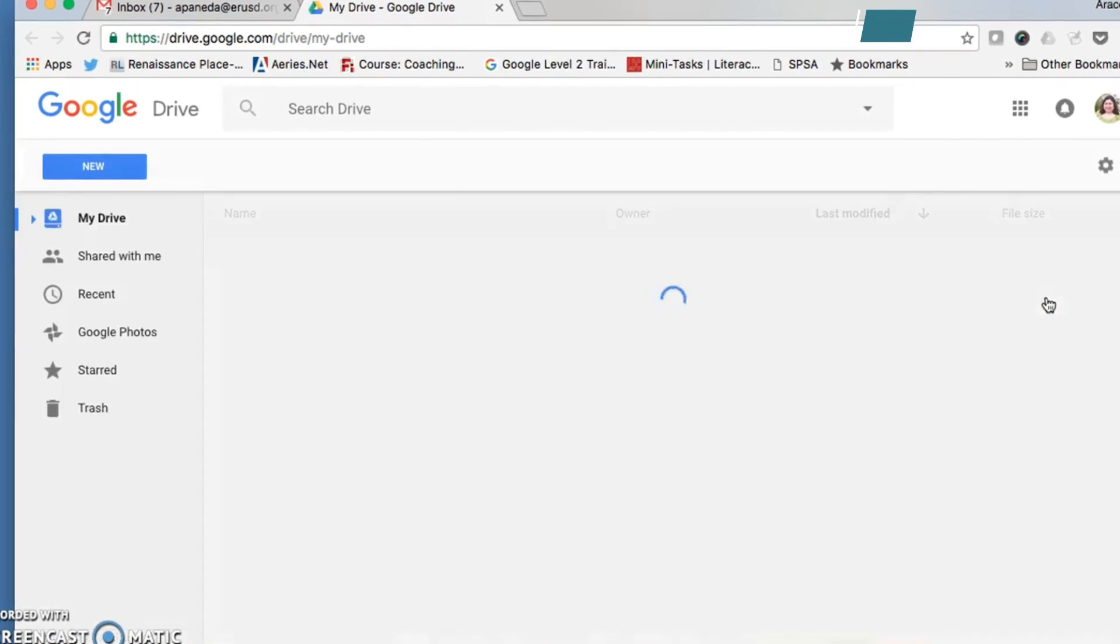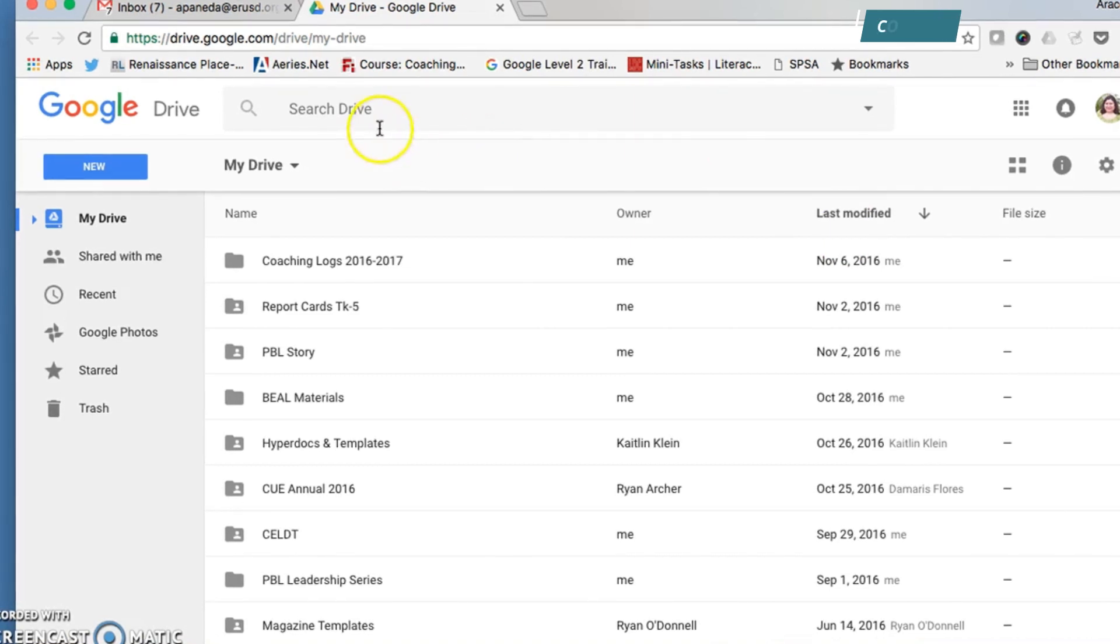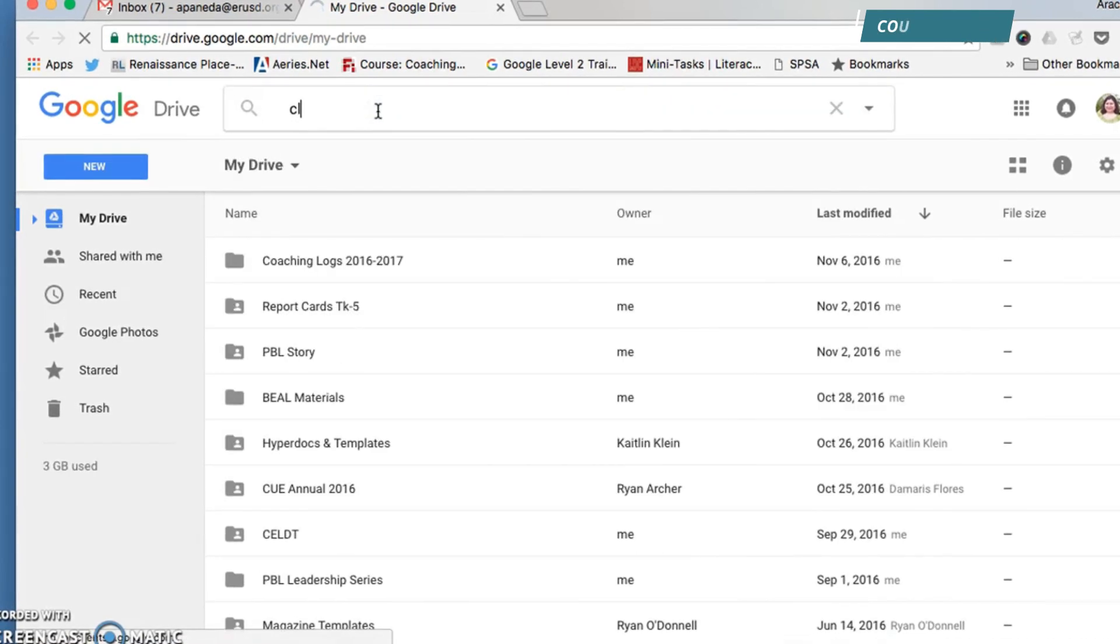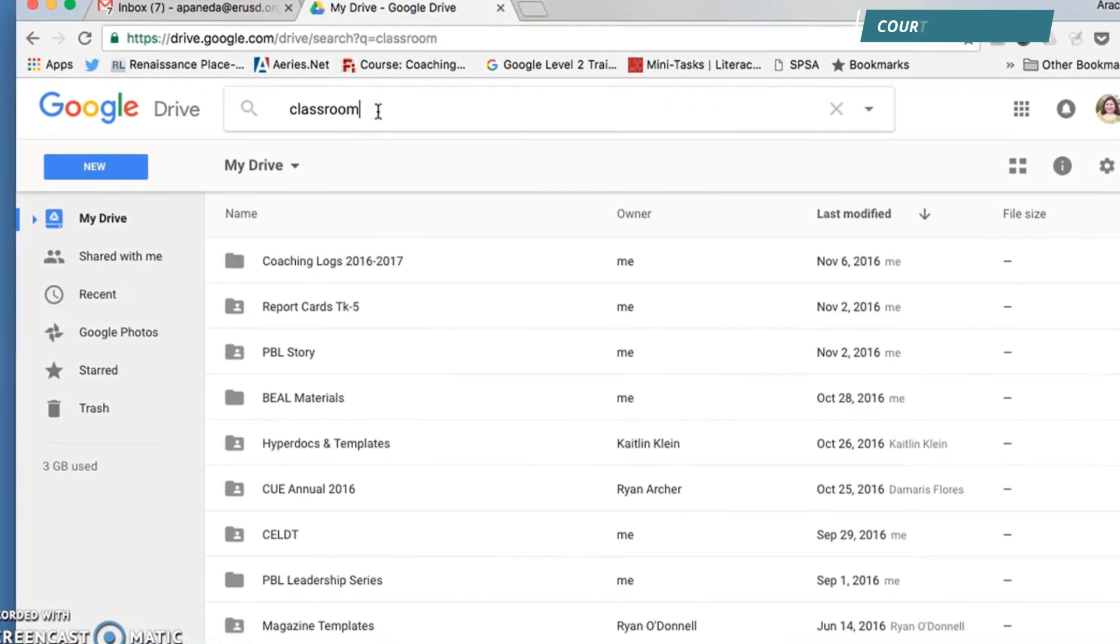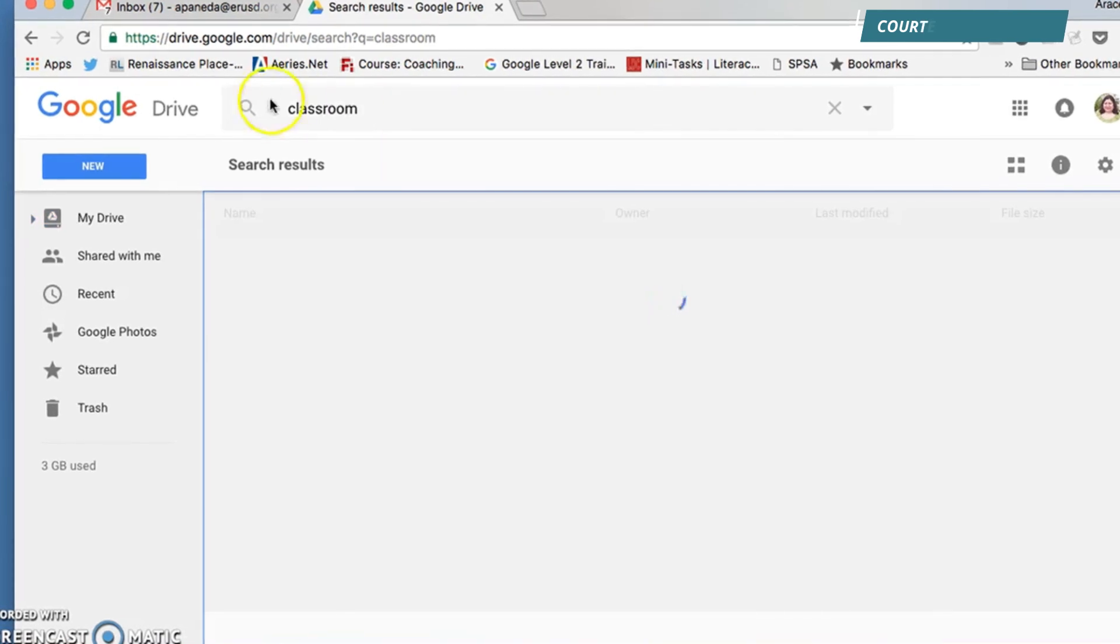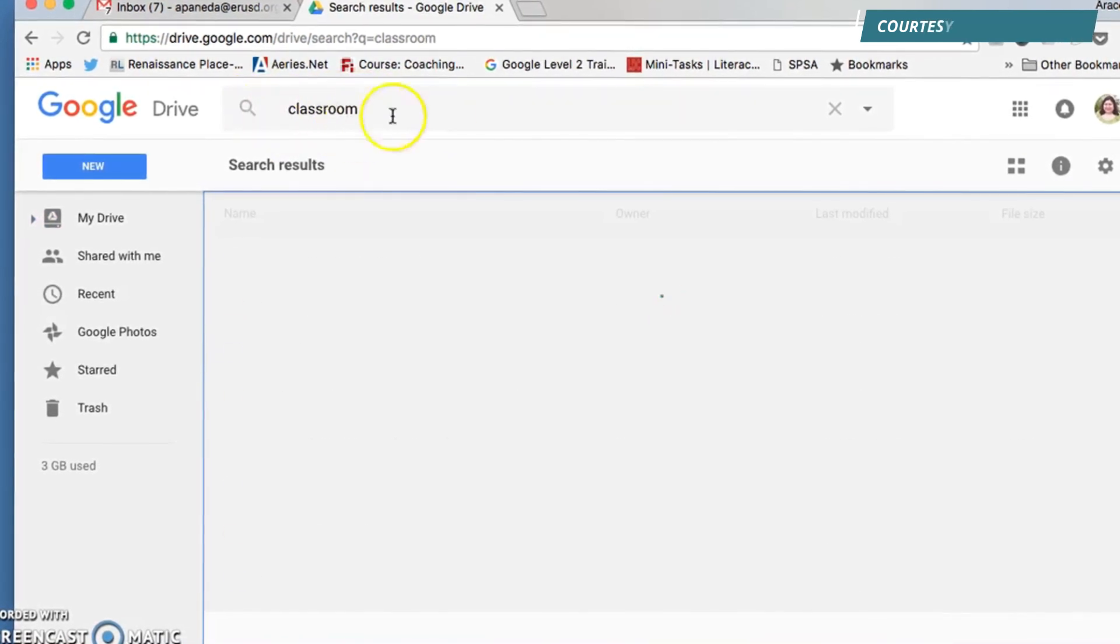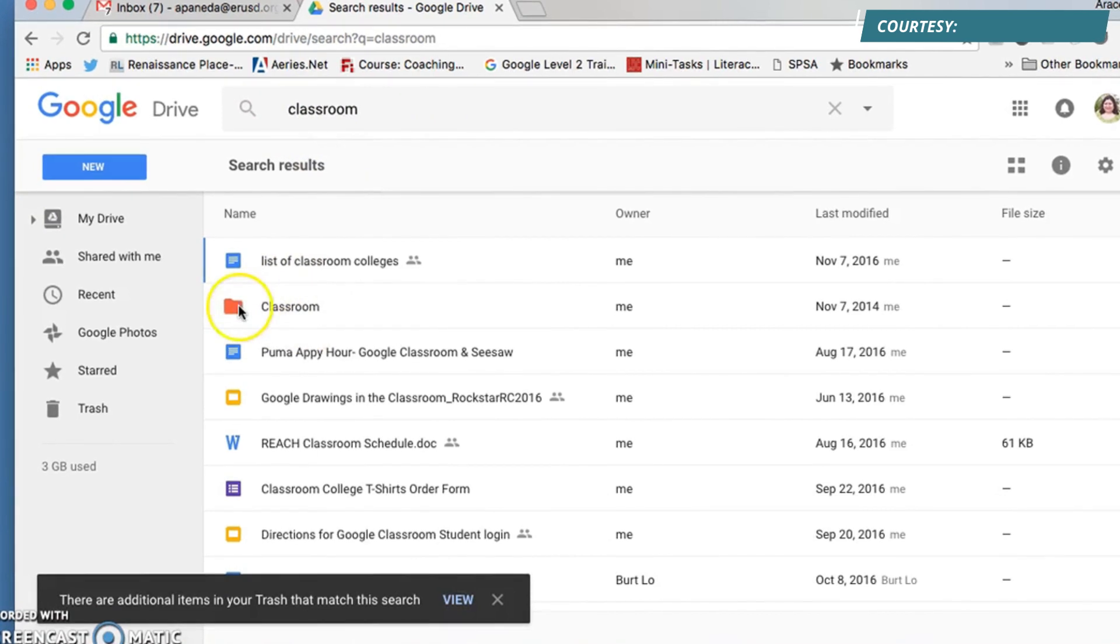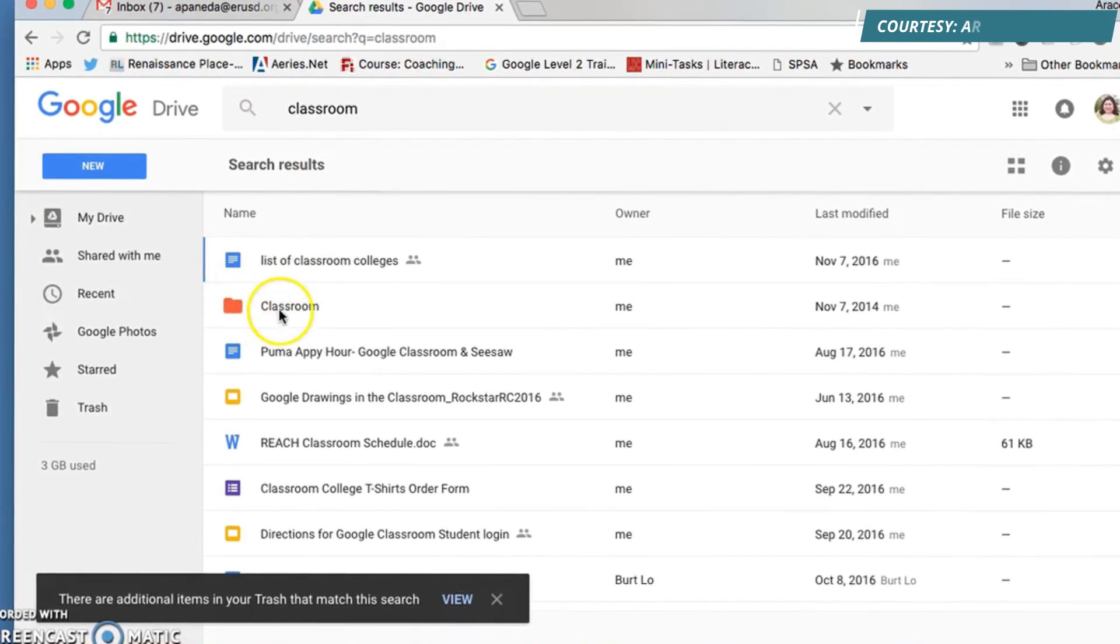Next, you're going to look for your folder titled Classroom, because that's where all of your documents are held for your Google Classroom. I'm going to type it in the search bar. It's right here. Mine is colored red, but yours might just be gray.